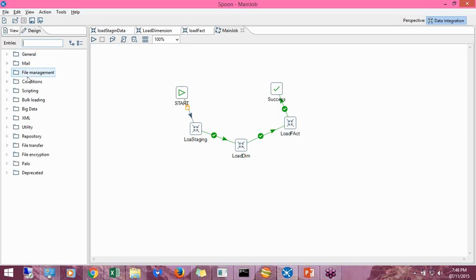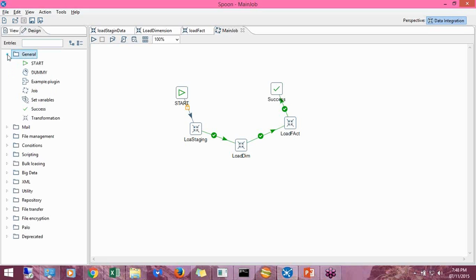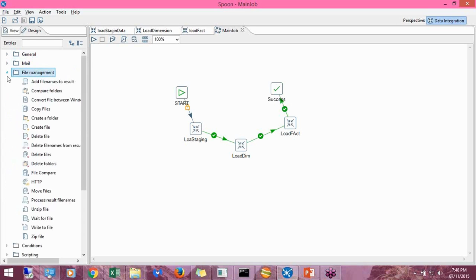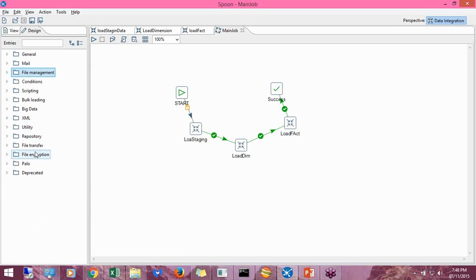If you click on the Design tab you get other options — basically these are options available for the job. You can do multiple things like sending mails and file management. There are many steps available on the canvas to build a very good ETL flow that can extract data from our sources.